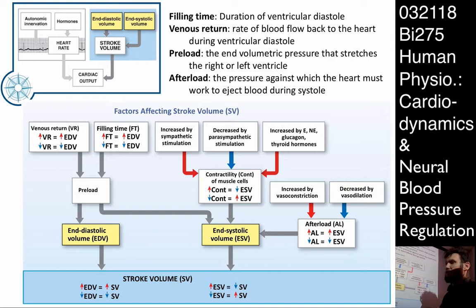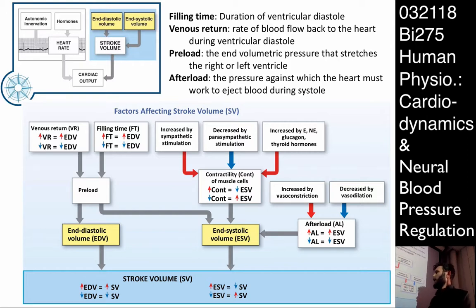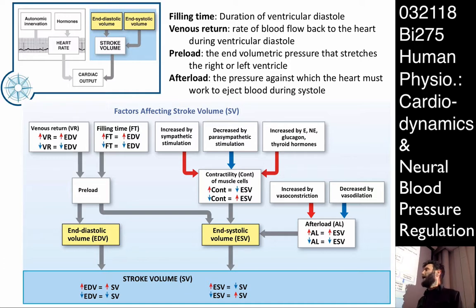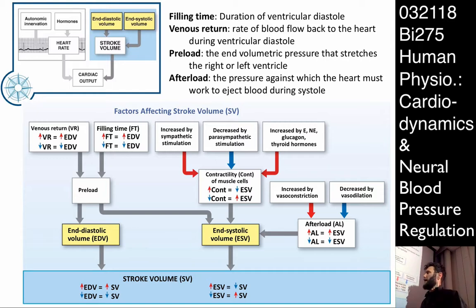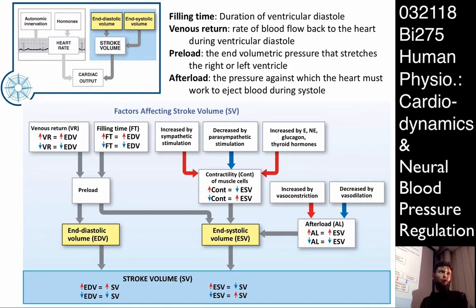On the other side is end systolic volume — how much blood are we able to pump out of the heart? This is a function of really two things: contractility and afterload. It is indirectly related to preload, but I don't want to get into that can of worms just yet. Let's start with afterload, because this is the one we've already sort of talked about in class.